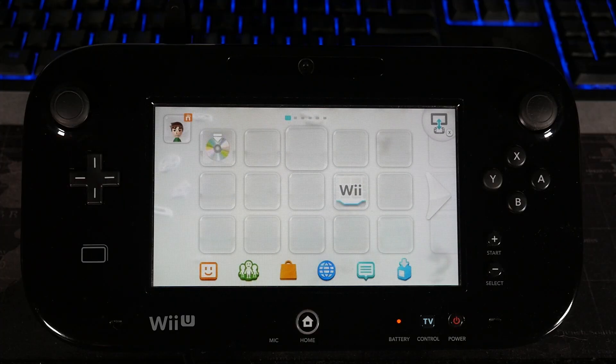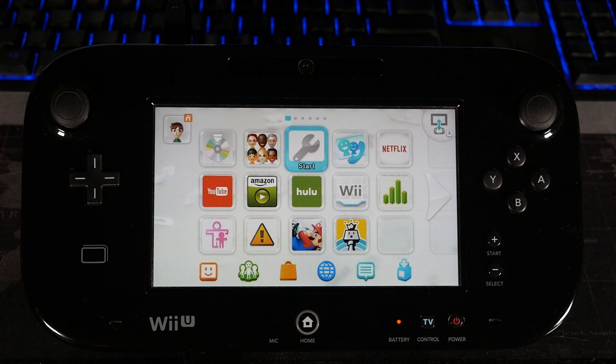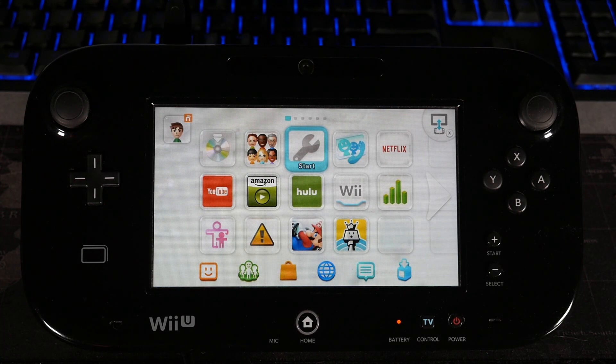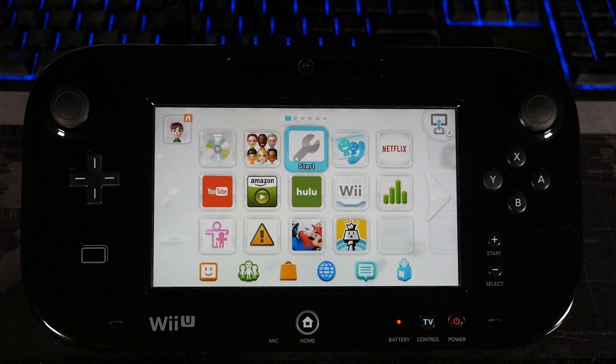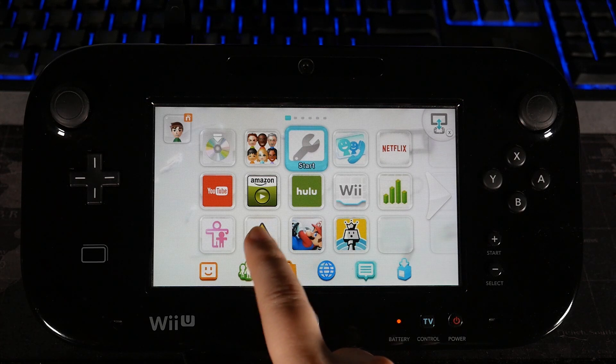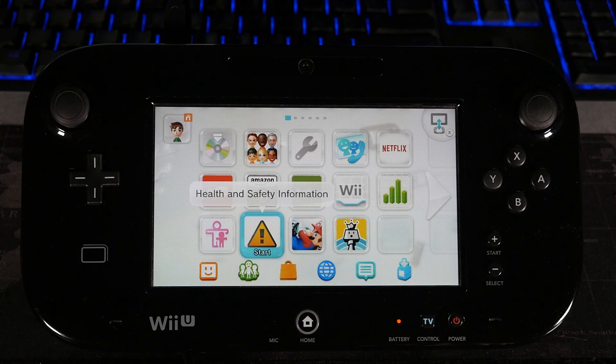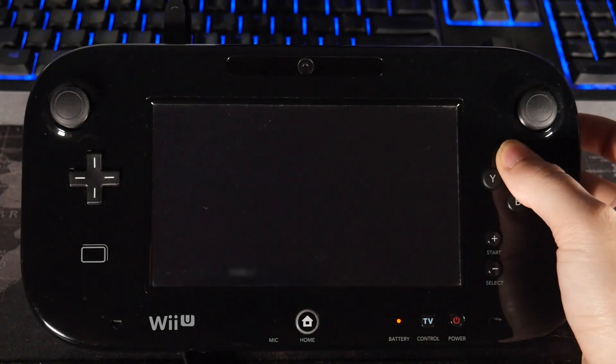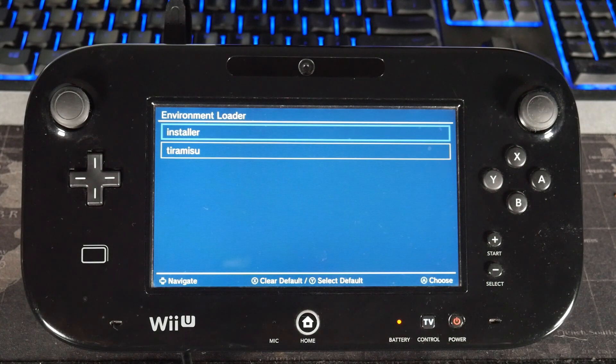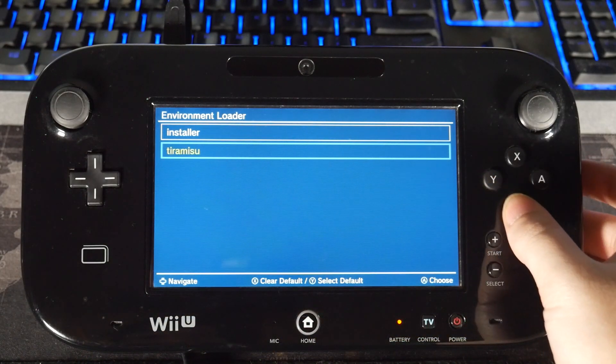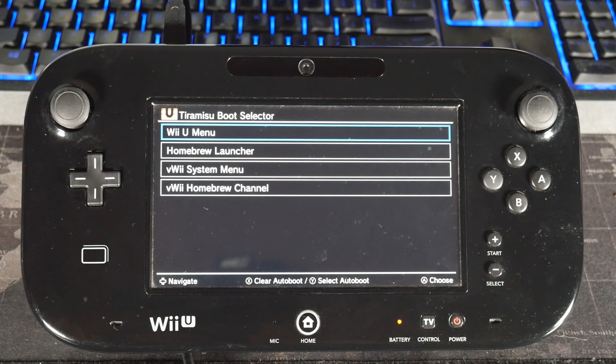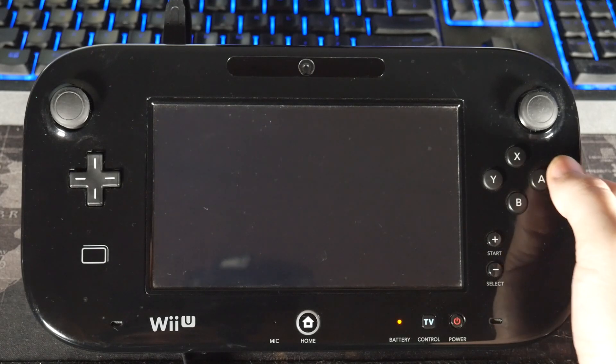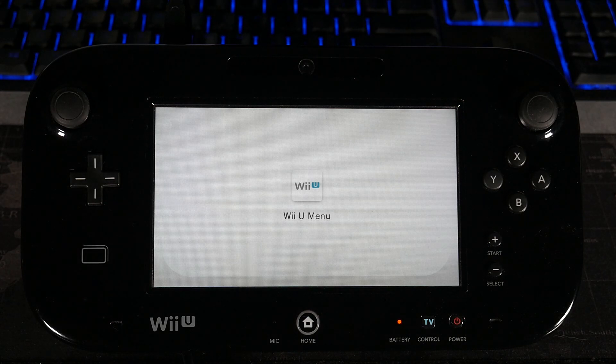So congratulations, Teramisu is officially installed. But we're not done yet. There's still some things that I have to explain and show you guys. For example, now when you want to start Teramisu, it's just like Haxchi. With Haxchi, you had to load into Haxchi before any homebrew applications would work. It's the same thing for this, but you have to launch into Teramisu first. So to do that, Teramisu is actually automatically assigned to the health and safety information. But before we do that, we're going to highlight the icon, double tap it, and hold X once again. And we're going to do that until we get to the environment loader again, because there's some changes we need to make first. So once we're here, we need to go down and highlight Teramisu. And we're going to hit the Y button to make it the default loader for that. Then we're going to press A, and now it's going to take us to the boot loader. Wii U menu should be the first one that's on here by default. And we're going to select Y again to make that default. And we're going to press A. This is just going to boot our Wii U back to the home screen, and then I'll show you what to do from there.